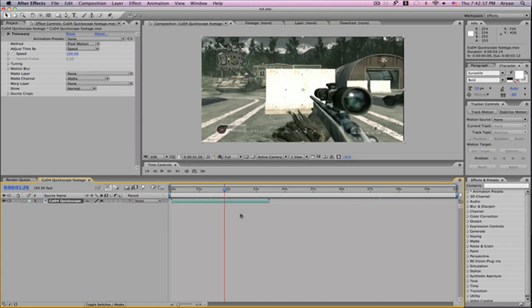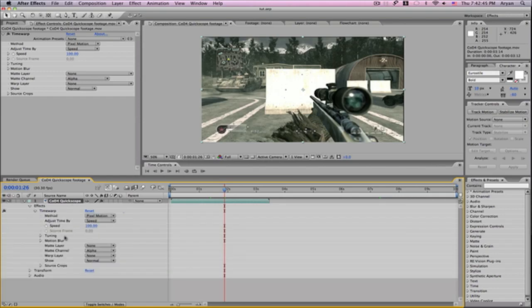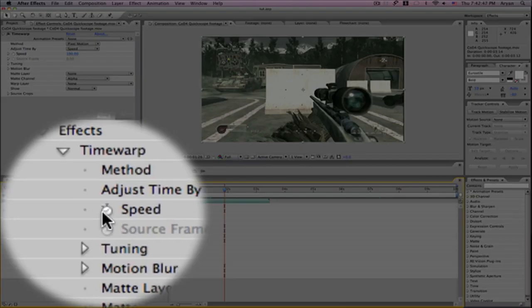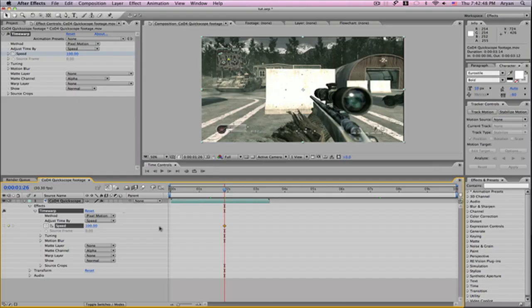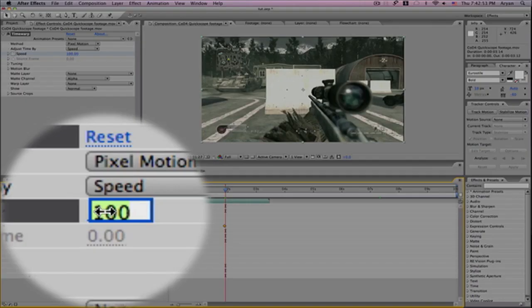This is pretty much the same concept as my Twixtor tutorial. You just go to the Effect, Time Warp, and then hit the timer for speed. Then you go to the next keyframe and make it whatever speed percent you want.